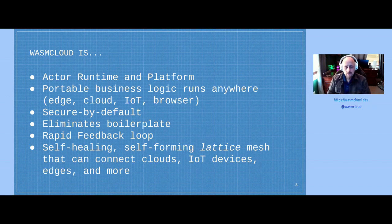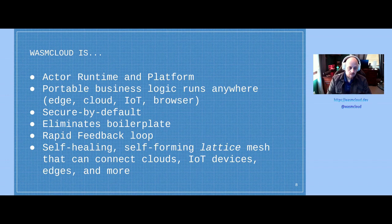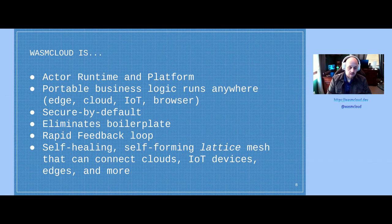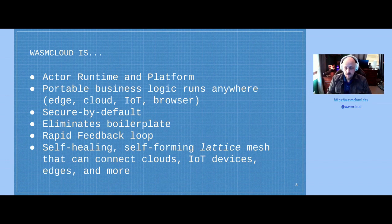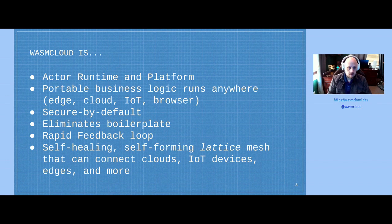WasmCloud makes it so that your portable business logic runs anywhere — at the edge, in the cloud, on IoT devices, and in the browser. It's secure by default. It eliminates boilerplate — stripping off code that serves boilerplate with nothing to do with business logic. It supports a rapid feedback loop with a REPL in one of its command-line tools. WasmCloud also provides a self-healing, self-forming mesh called the Lattice that connects host runtimes across clouds, IoT devices, edges, and more, providing a single flat topology network.